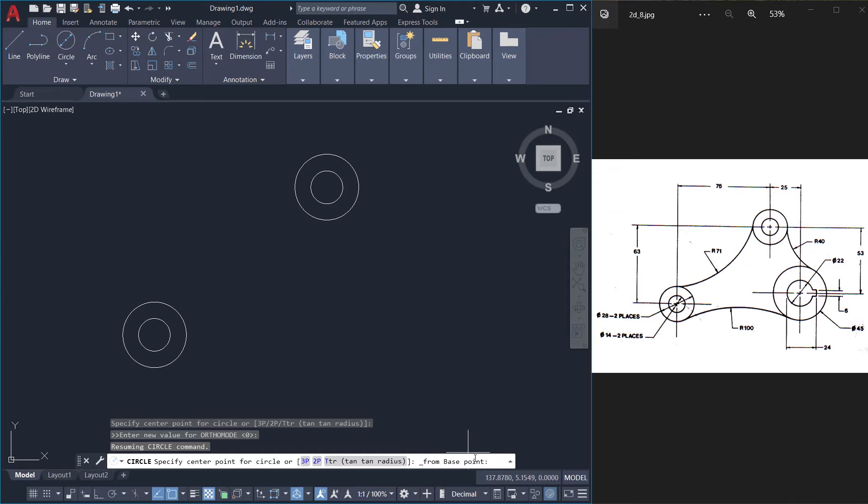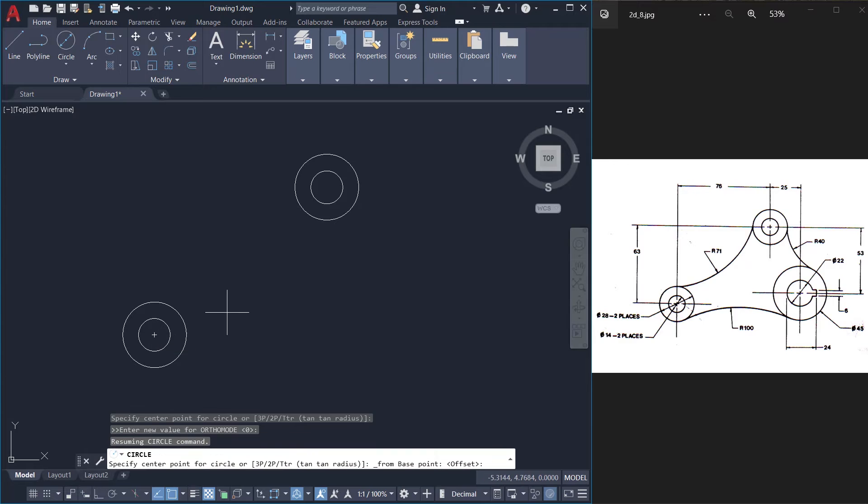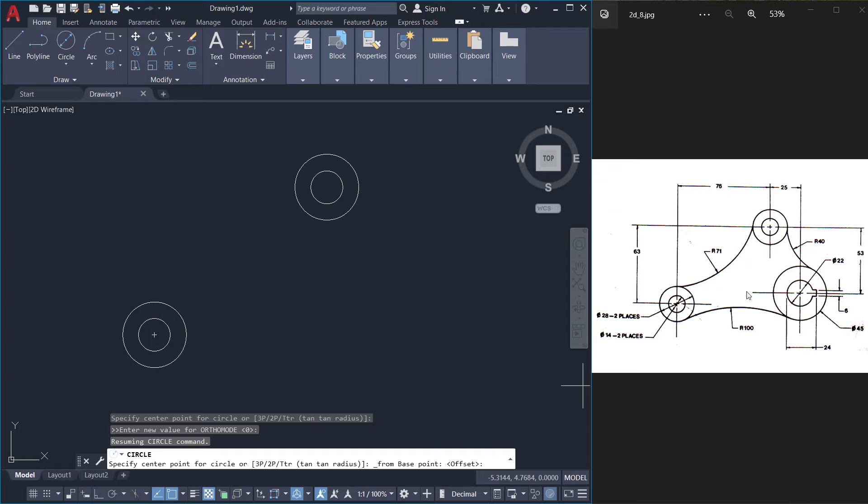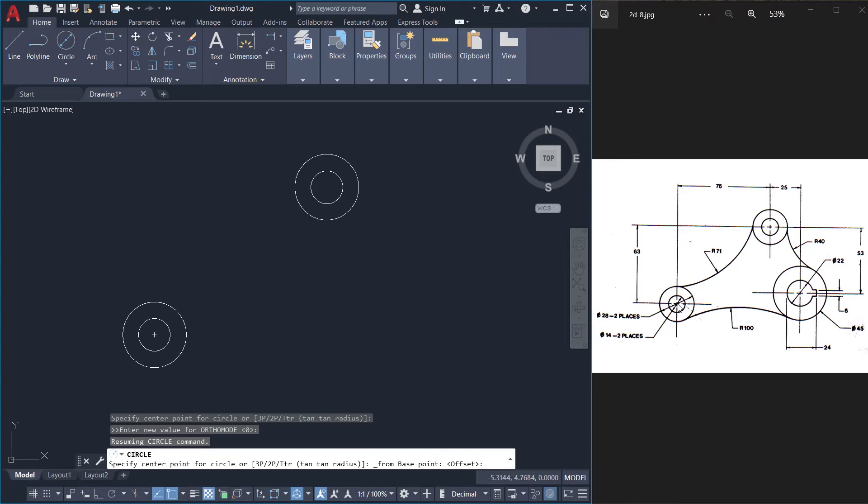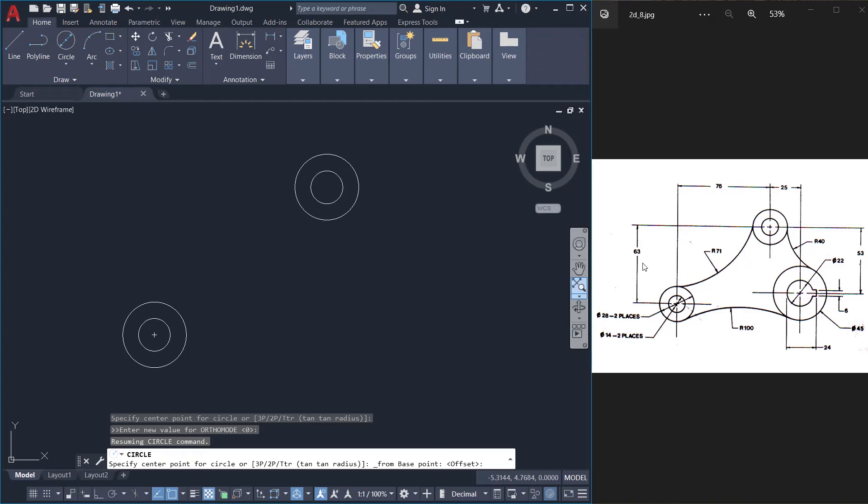Now I am asked to specify the base point. I want to make this particular center as the base point. Now I am asked to specify the offset. Offset is the horizontal and the vertical distance of the center point of this larger circle based on the center point. So you know that this horizontal distance is 76 plus 25 that is 101 and this vertical distance is 63 minus 53 which is 10 units.